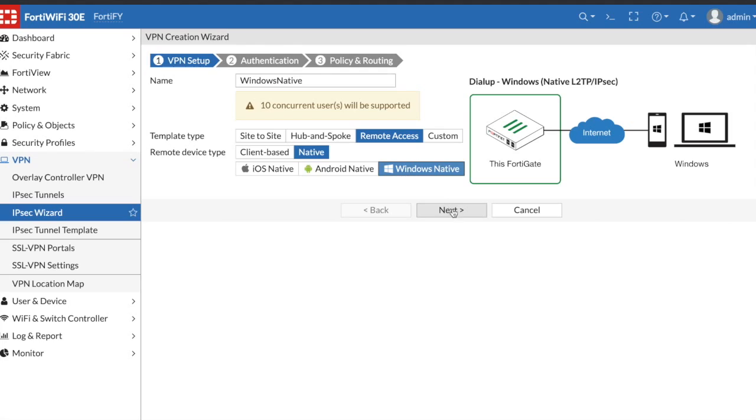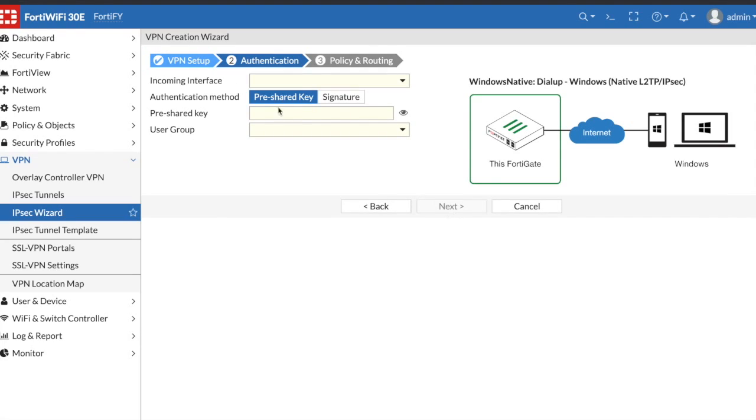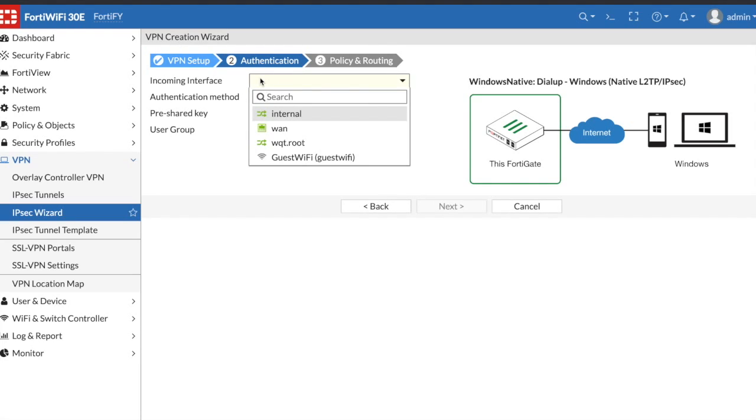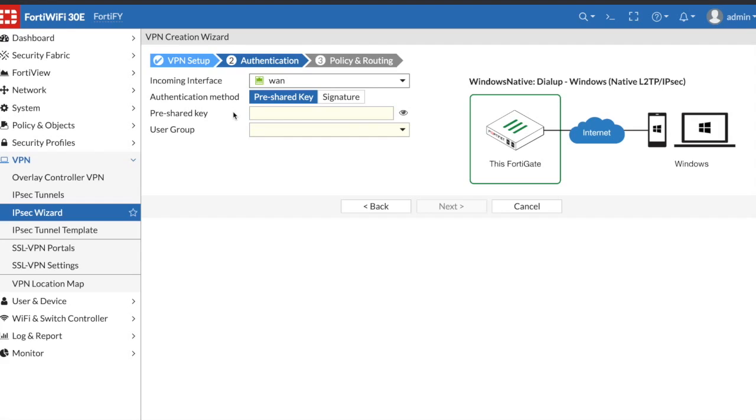The incoming interface is going to be the WAN, your wide area network or whatever you have named your wide area network. I may do a video in the future showing how to set this up with certificates, but for this tutorial I'm just going to use a pre-shared key, so I'm going to set that up now.